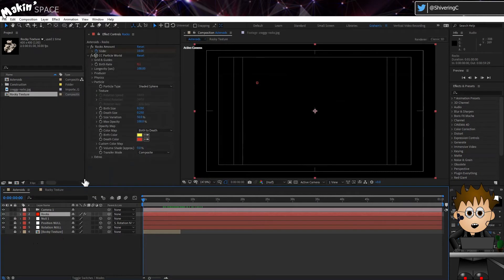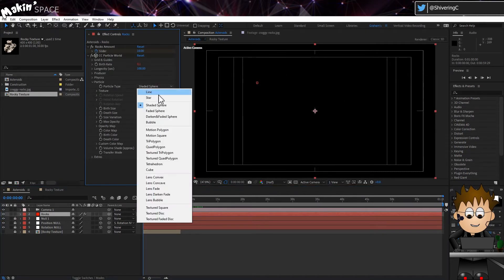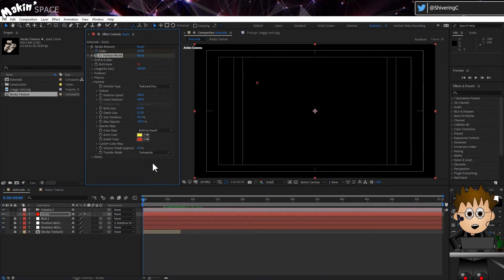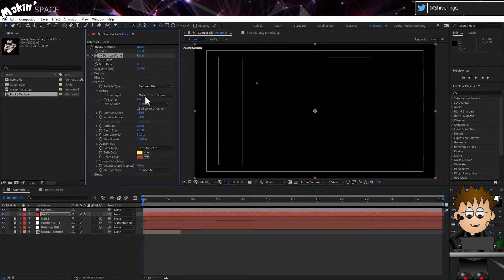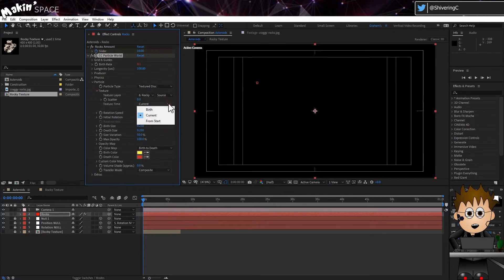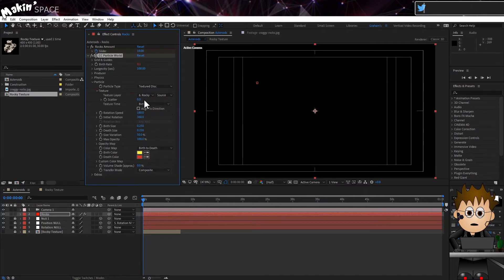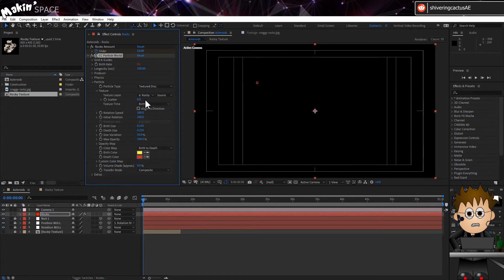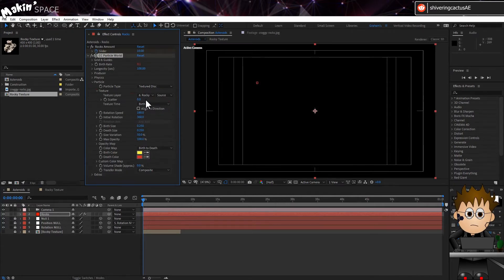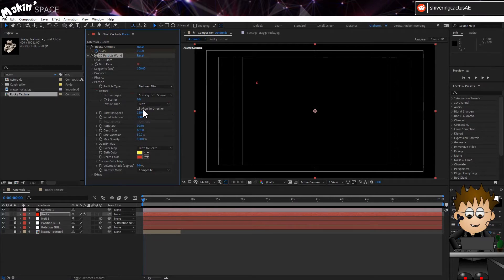Back on the Particle layer, in Particle, select Textured Disk as the type. And expand Texture and choose the texture comp. Set the texture type to Birth. Now in other situations, I could have just added the layer straight here and used the Scatter option to randomly select an area of the texture for each particle. But I wanted the rough shapes and there's something more I'm going to add later.